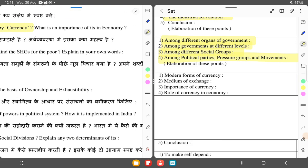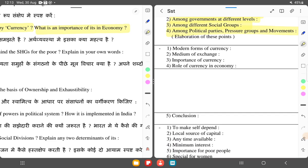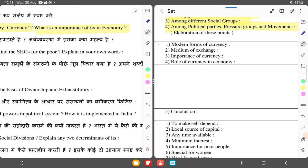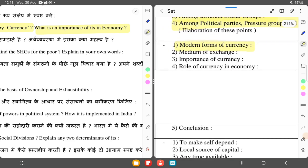Next: What do you understand by currency and what is the importance of currency in an economy? Currency is the modern form of money — like the rupee — and today we can also use UPI and QR codes to send money. Currency is a medium of exchange; we use money to transact from one place to another. Currency is very important, and we will explain its role in the economy.